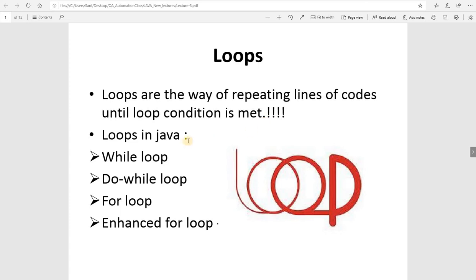So loops in Java — there are a few loops available across all programming languages, including Java: the while loop, do-while loop, for loop, and there's another loop called the enhanced for loop, or you can say the for-each loop.